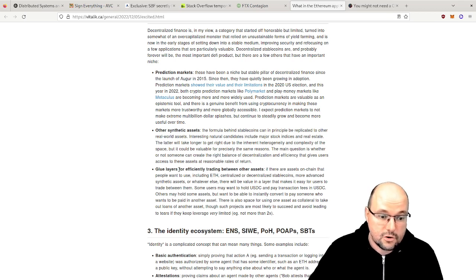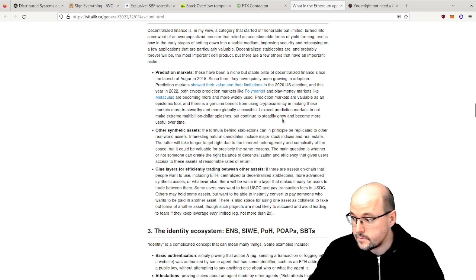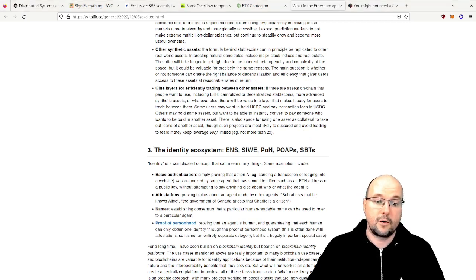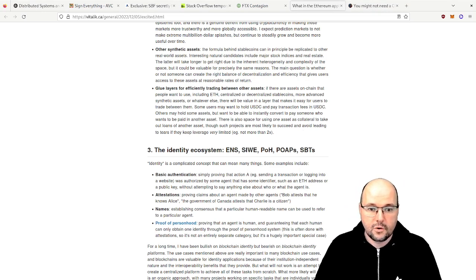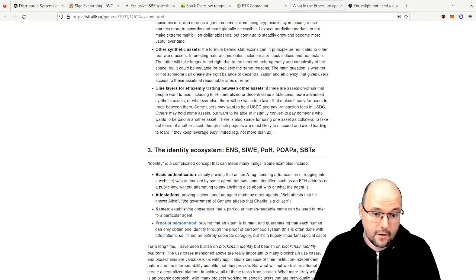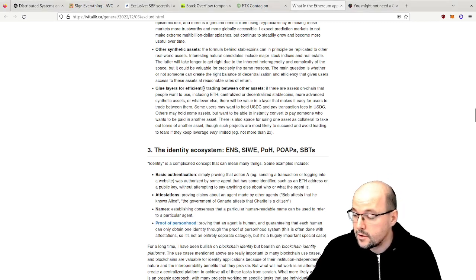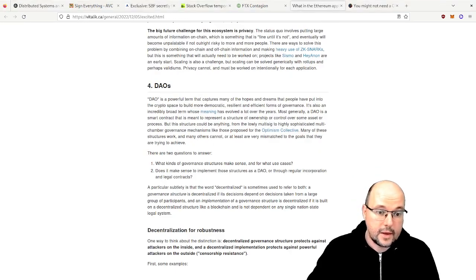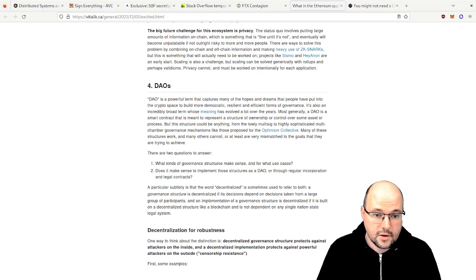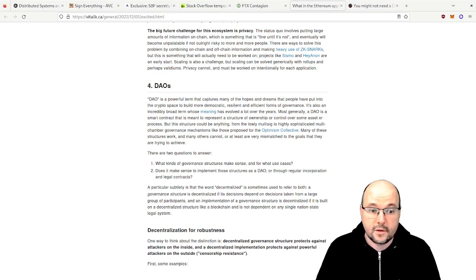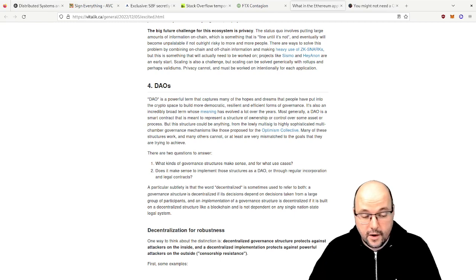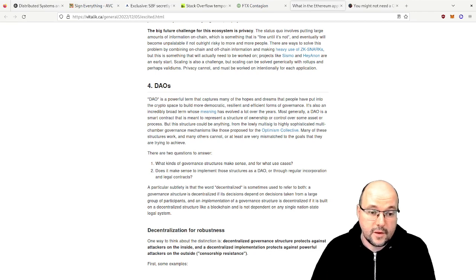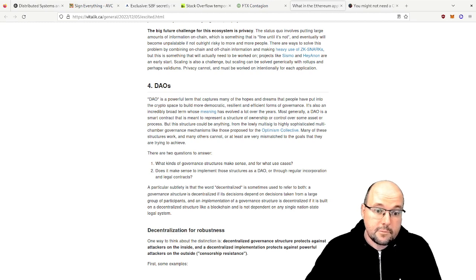The third point he mentioned is about identity - ENS, about POAPs that we had in the lecture as well, and also the non-transferable POAPs, the SBTs - the Soulbound tokens. He talks about that. And as a fourth point, he talks about DAOs - decentralized autonomous organizations - where one core part is voting. This is also something that we look at in this lecture as a challenge task. So this is one task of this challenge task to have something that you can vote on. He also mentions quadratic voting.